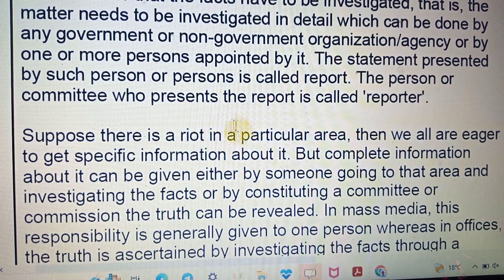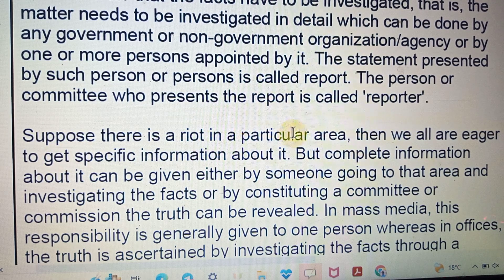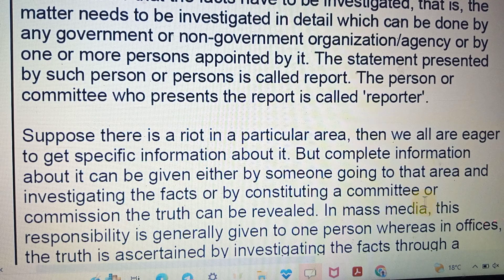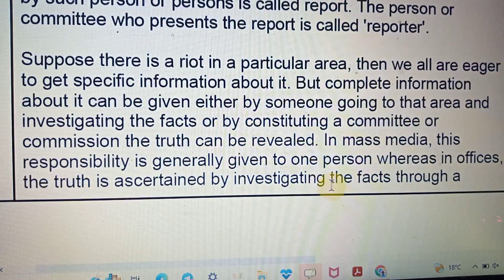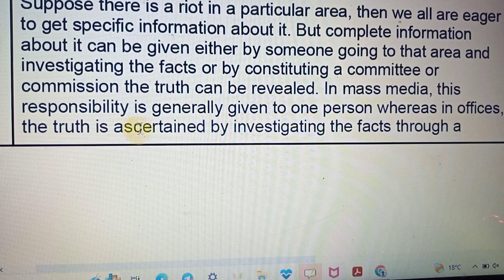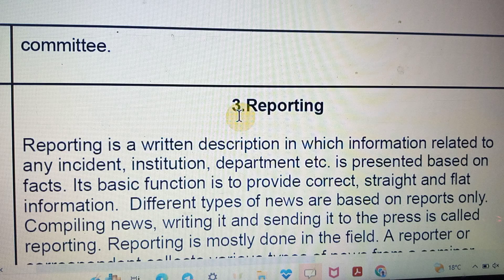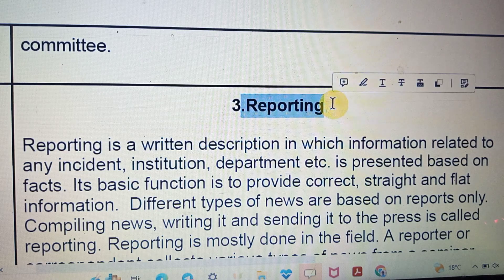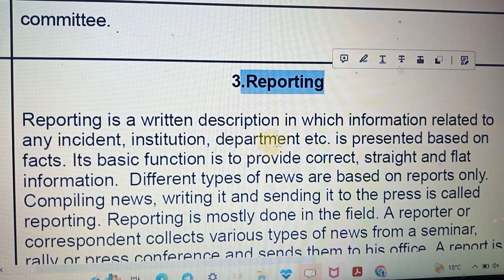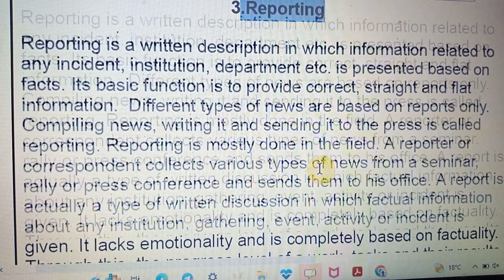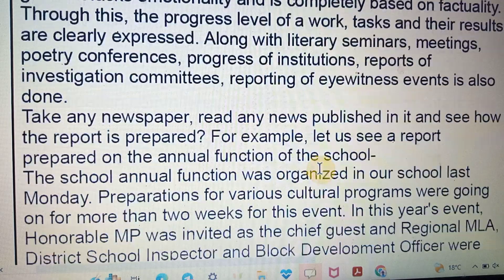Suppose an incident occurs in a particular area and we are eager to get specific information about it. Complete information can be given either by someone who goes into the area or by a committee or commission that investigates. In mass media, this responsibility is given to a person who investigates the facts. Reporting is the search description of information related to an incident, situation, or department.